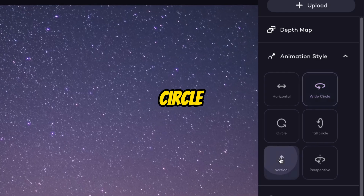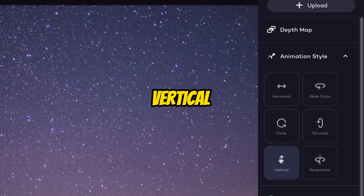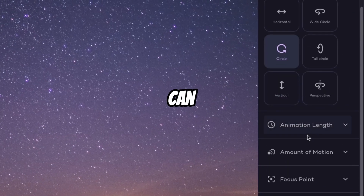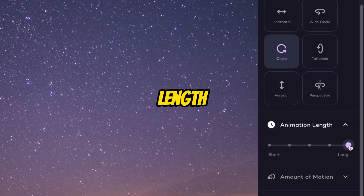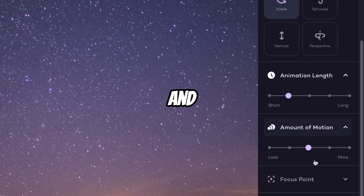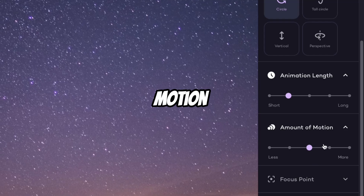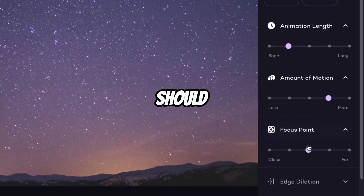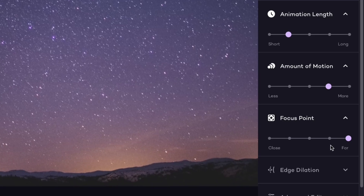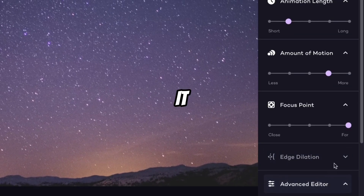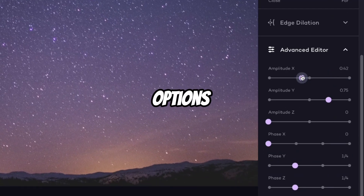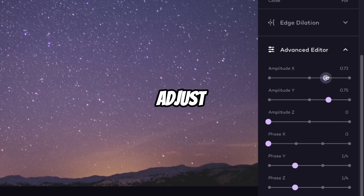If you want in circle, or in vertical — great. And here you can adjust the animation length. This is a long animation, this is a short animation, and the amount of motion. What should be the focus point? You can adjust the focus point, dilation, and advanced editors. There are many options available to adjust the animation.